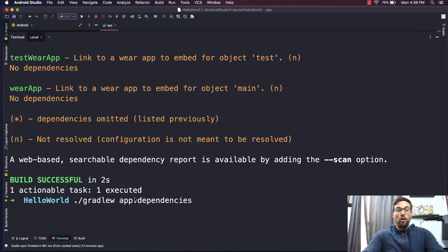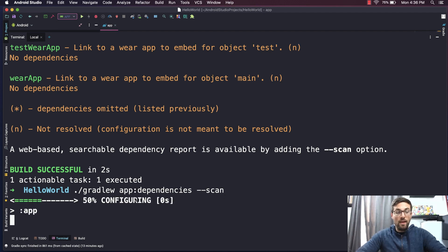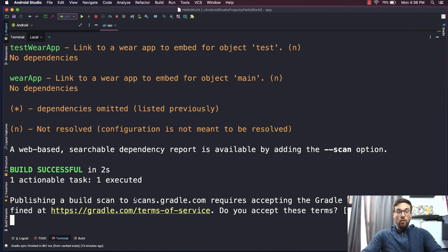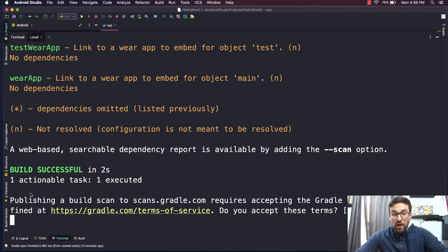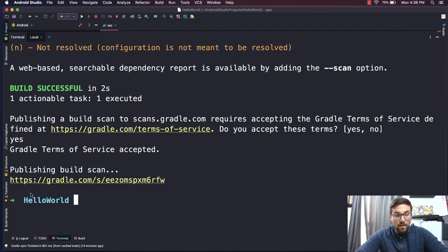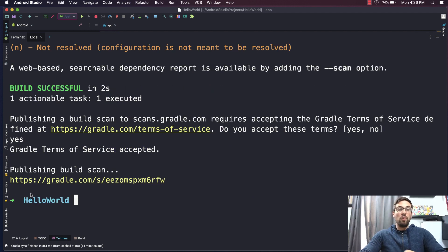So we'll again type our app:dependencies command, but this time we'll add --scan to the end. And once again, we'll run that. Once it's done, we'll see this output at the bottom saying publishing a build scan to scans.gradle.com requires accepting the Gradle terms of service. Do you accept these terms? So go ahead and type yes. And once it's done, it will publish the build scan to this URL.